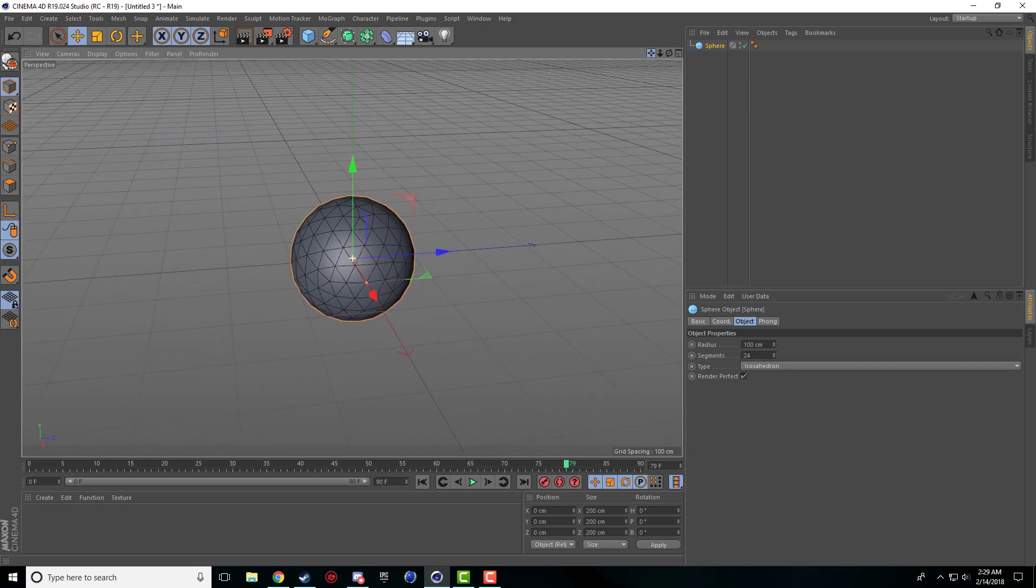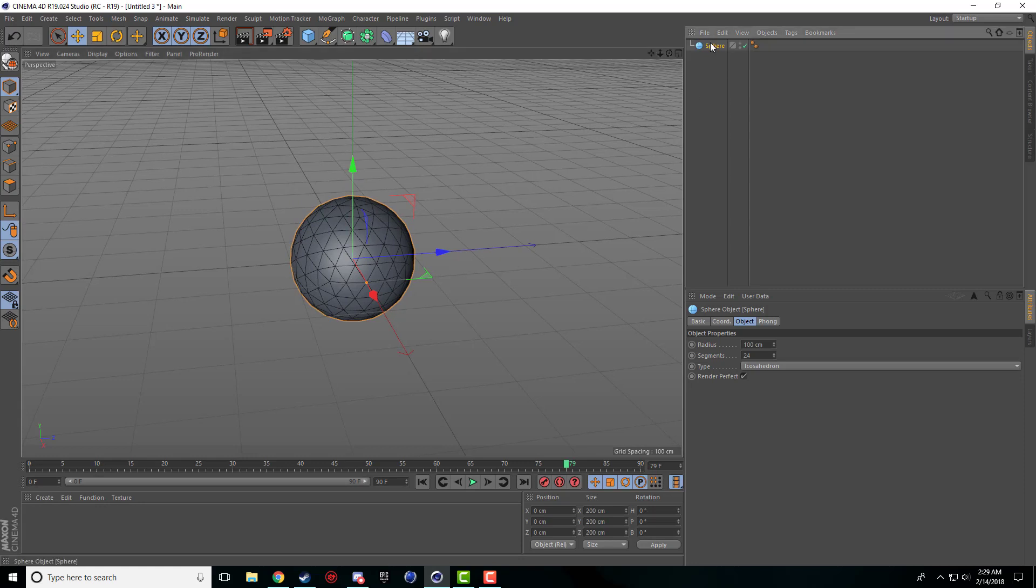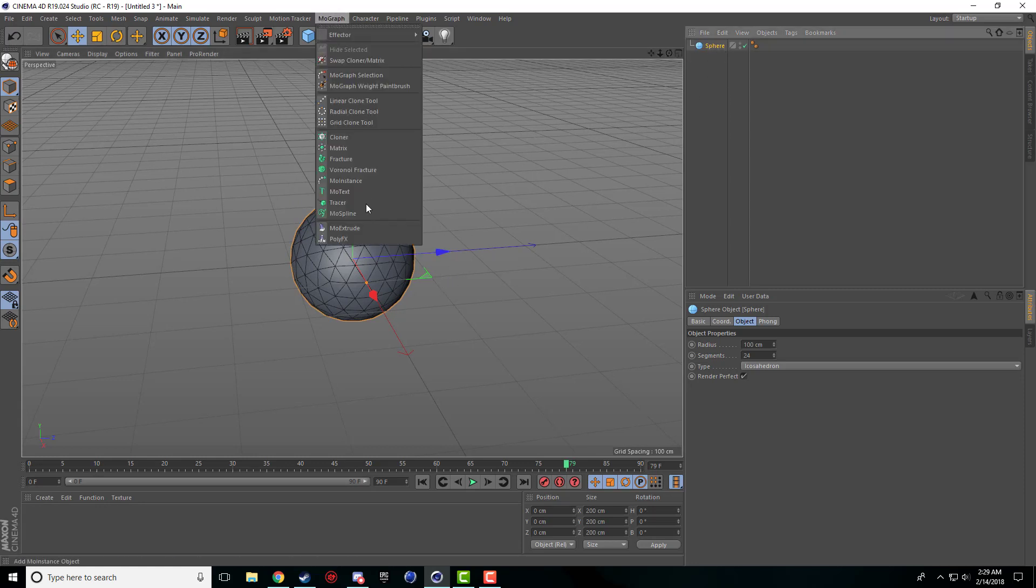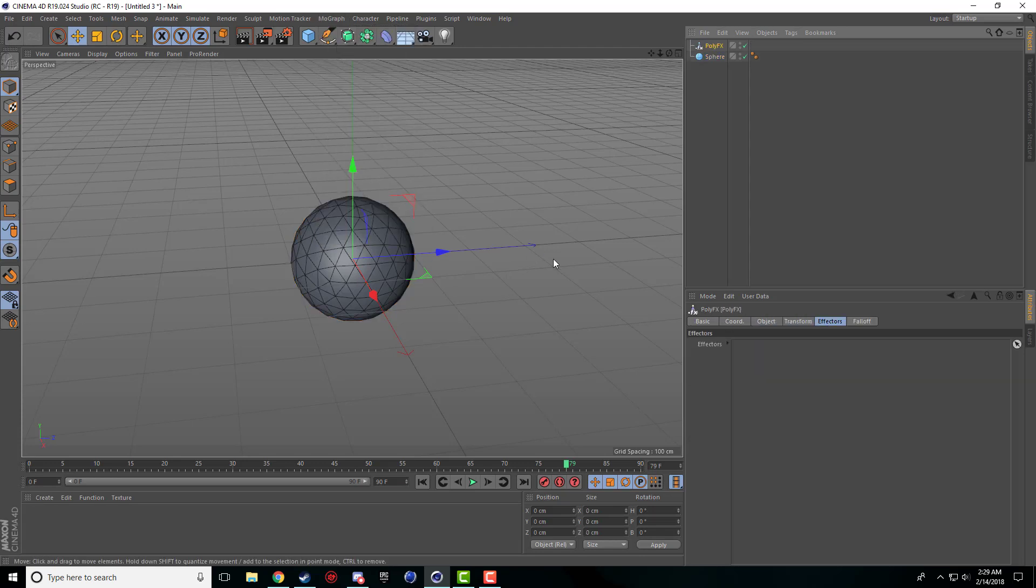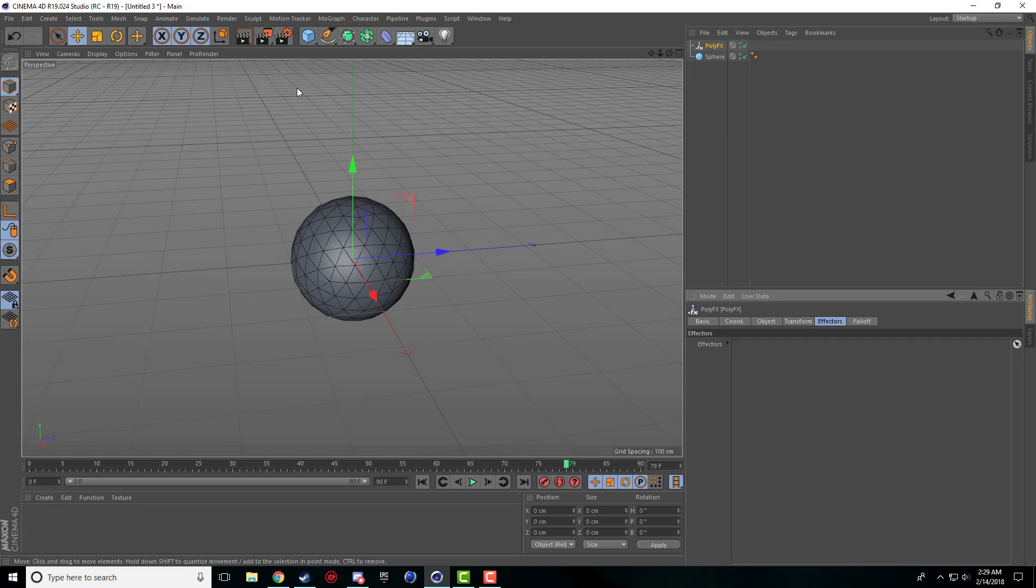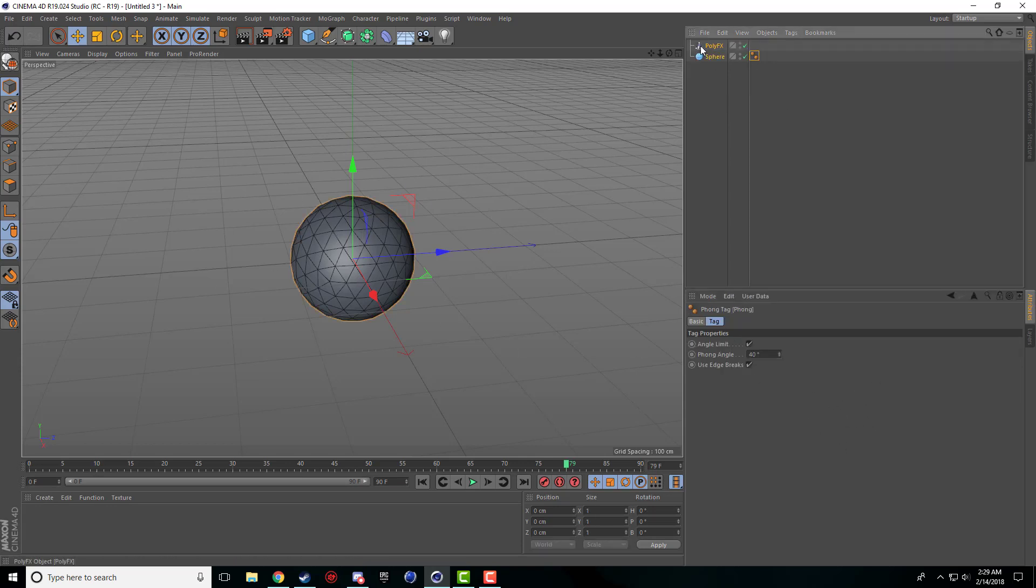The first step for using a plane effector is you can't apply an effector directly to a sphere or an object. That's where the poly effects comes in. It pretty much just lets us apply effectors to the sphere.